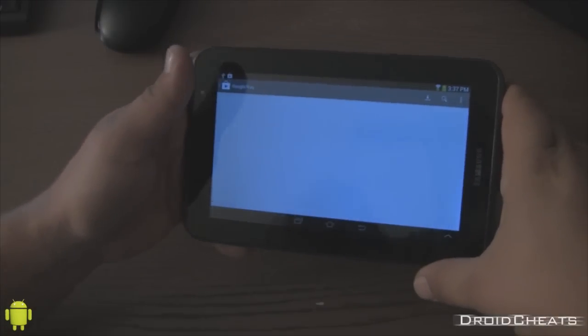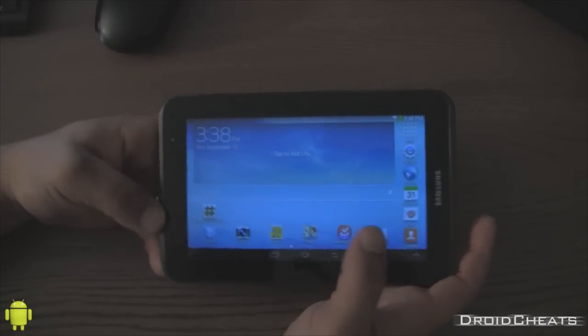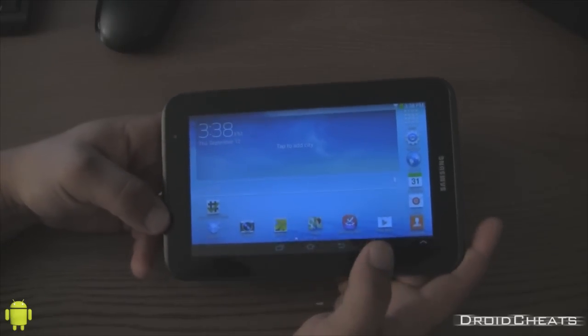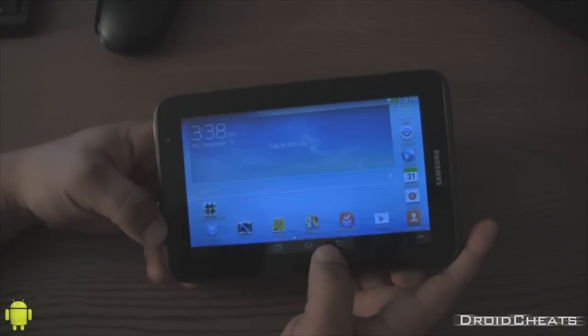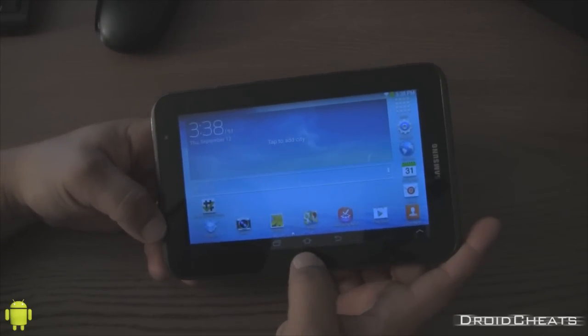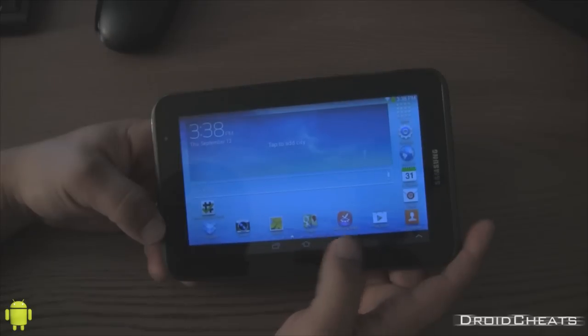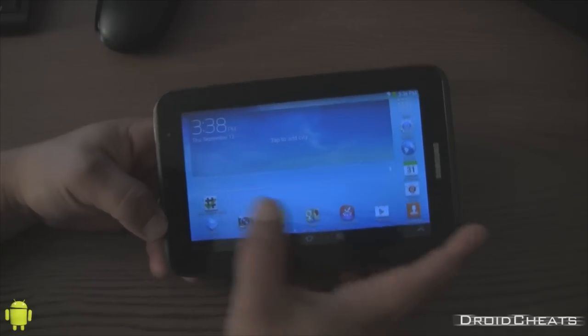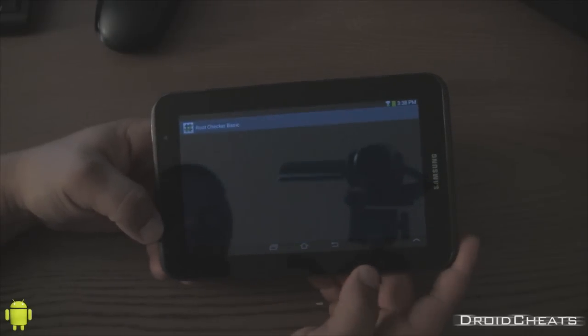Root Checker. It's acting a little slow right now because I just put my Google account on there and it's trying to sync everything in the background. So anyway. We click on our Root Checker program.